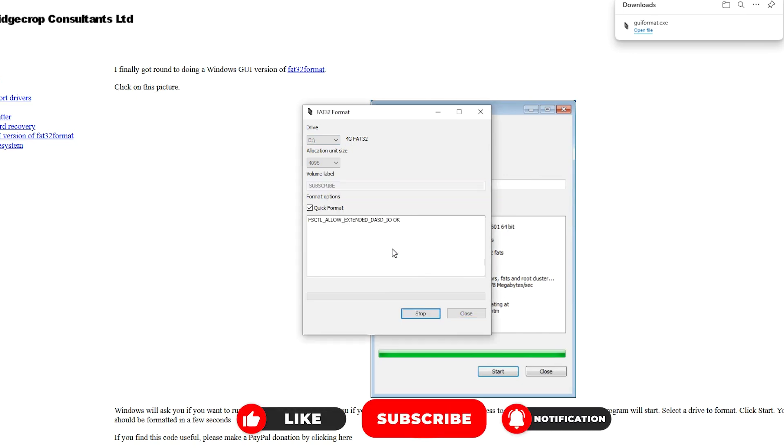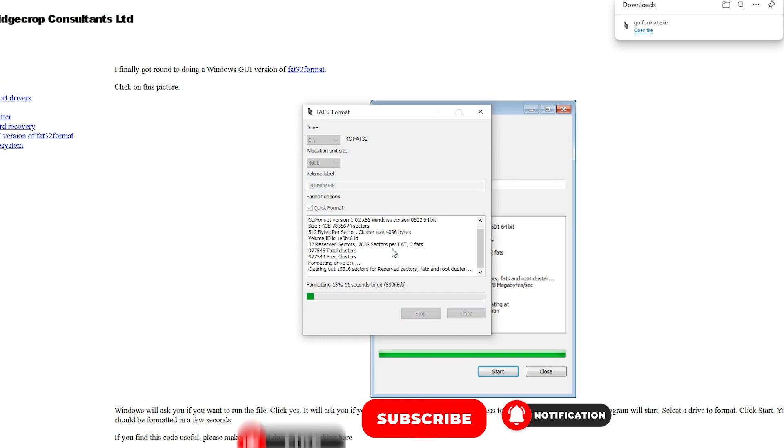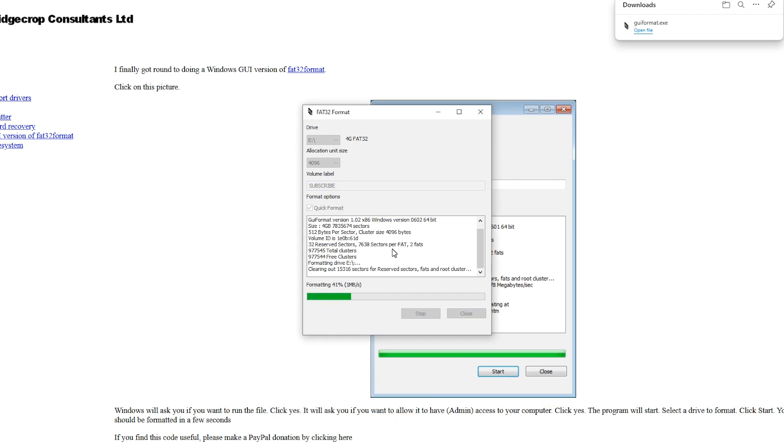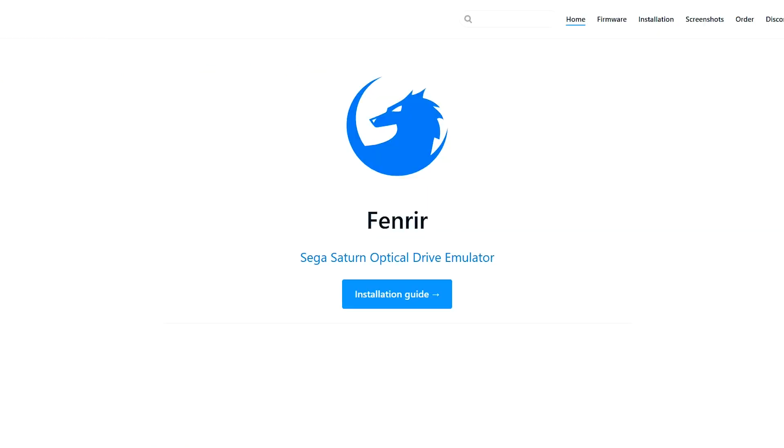When formatting your SD card, please ensure you select the correct drive. The last thing you want to do is delete things that you don't want to be deleting.